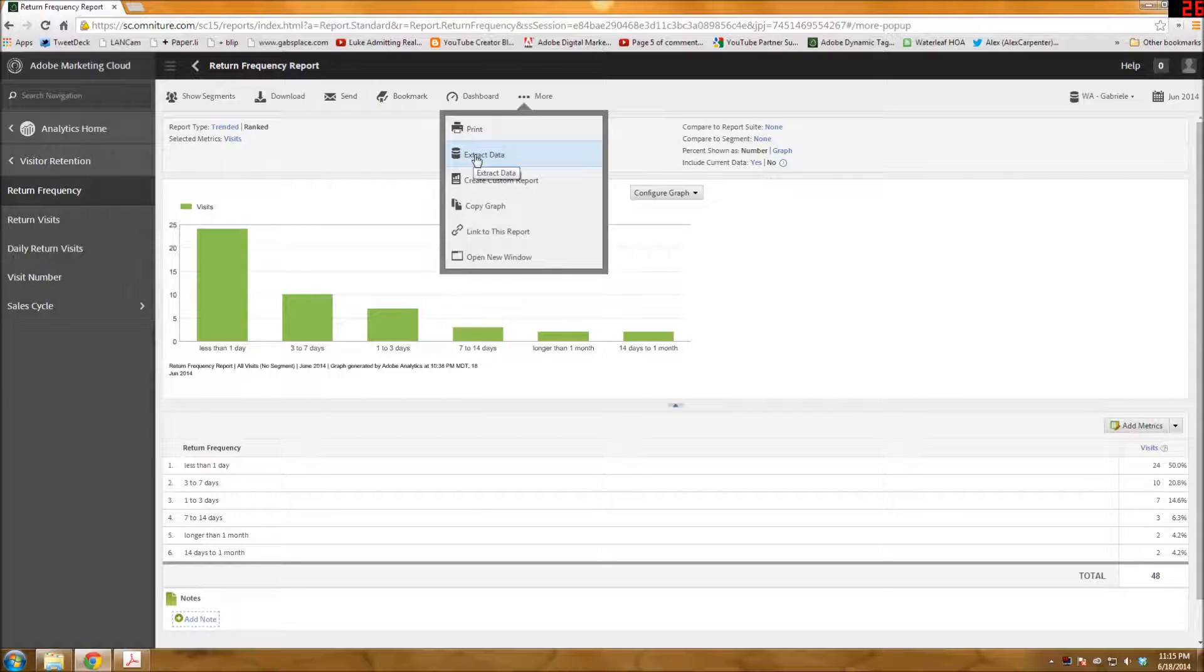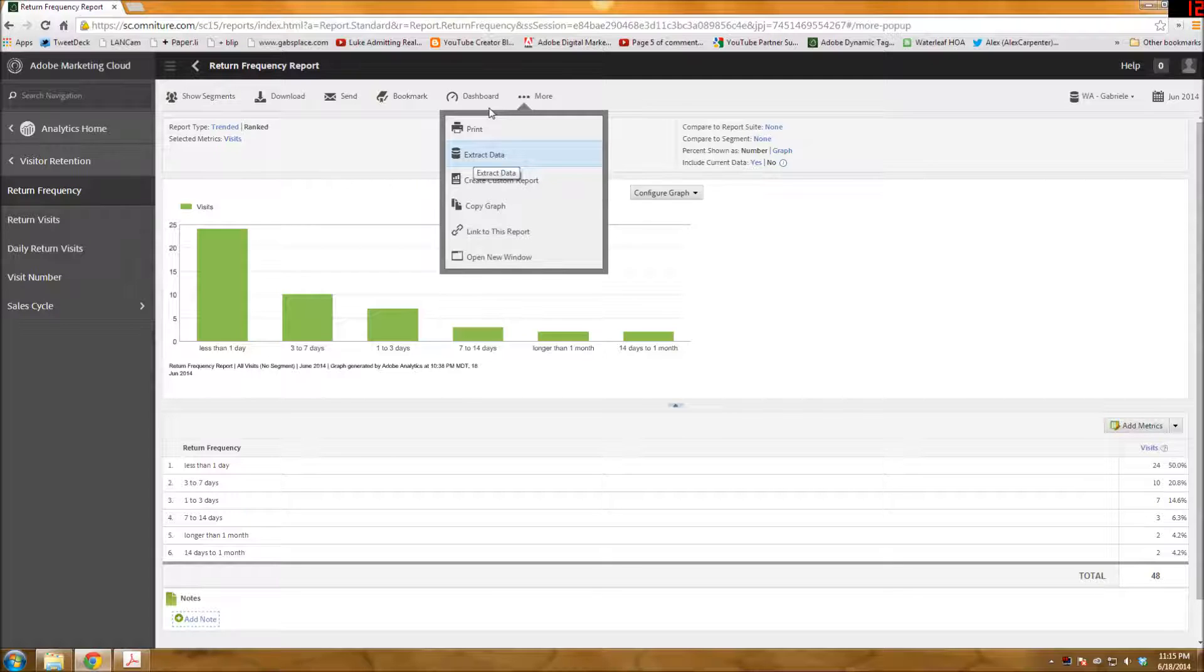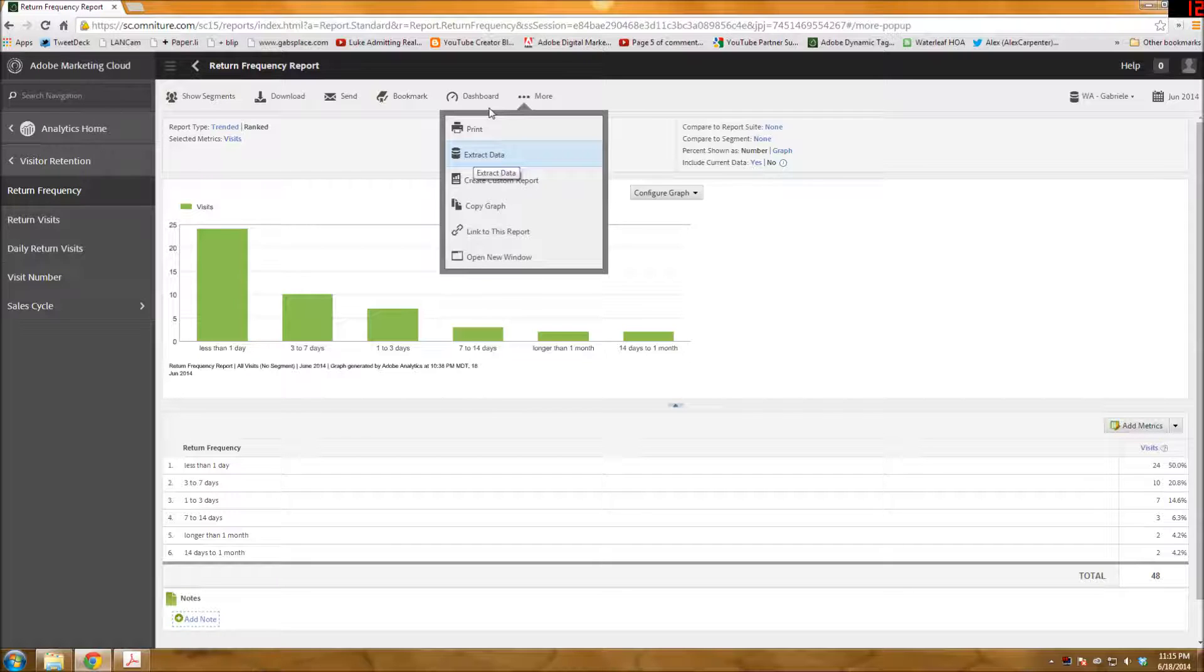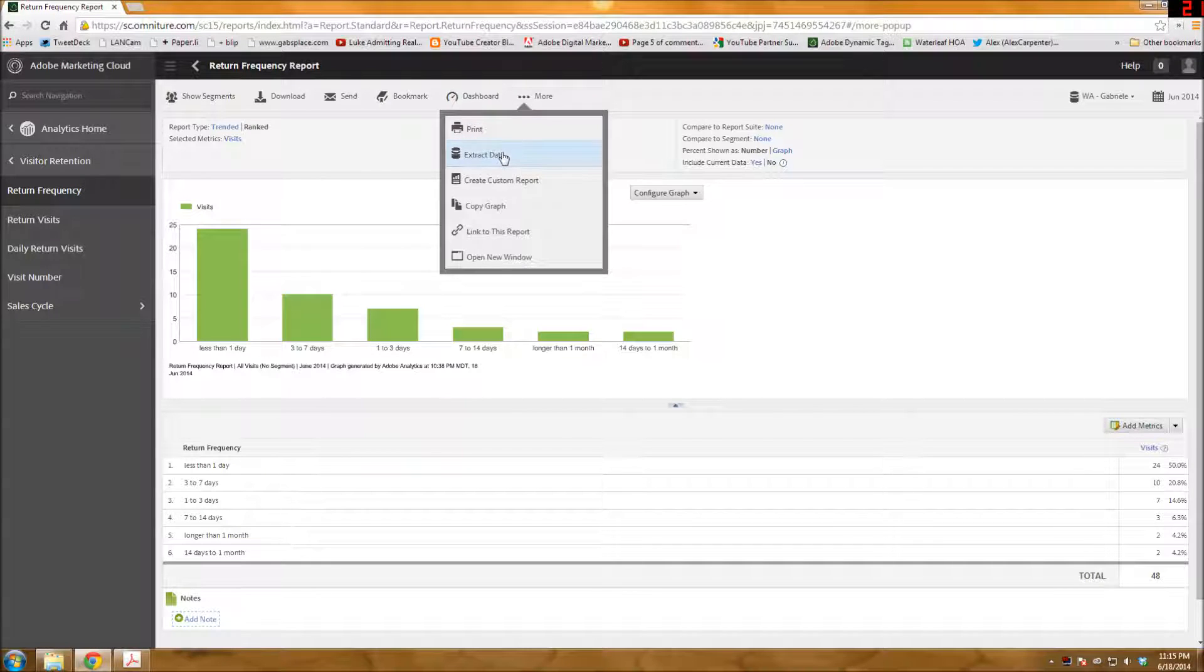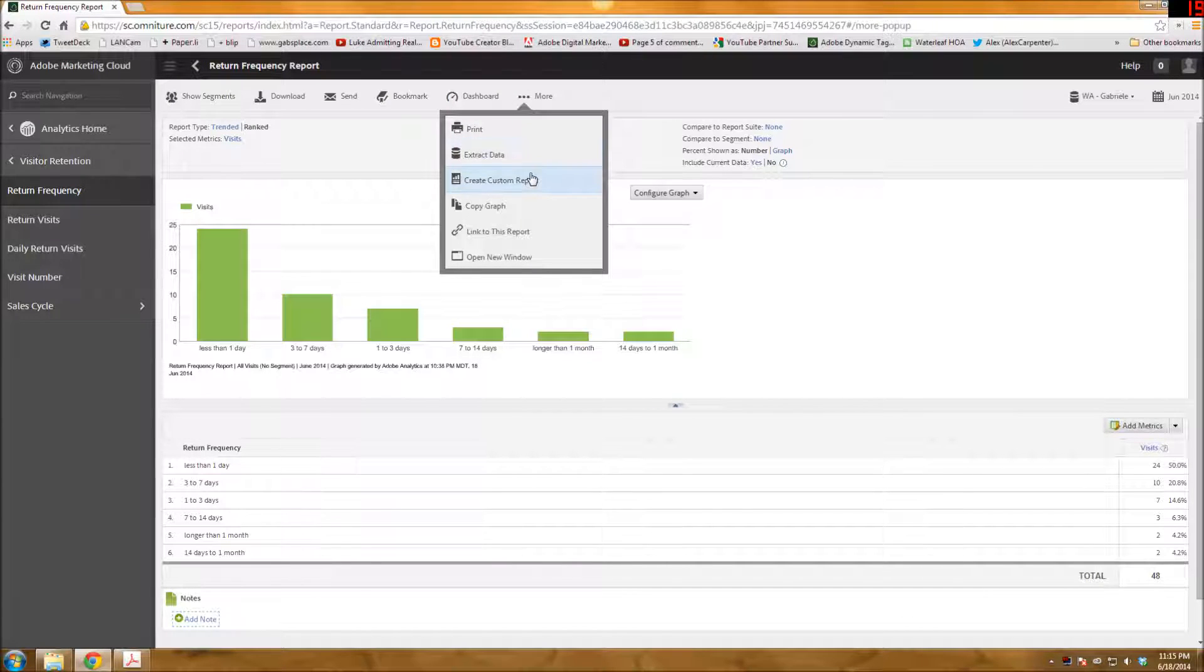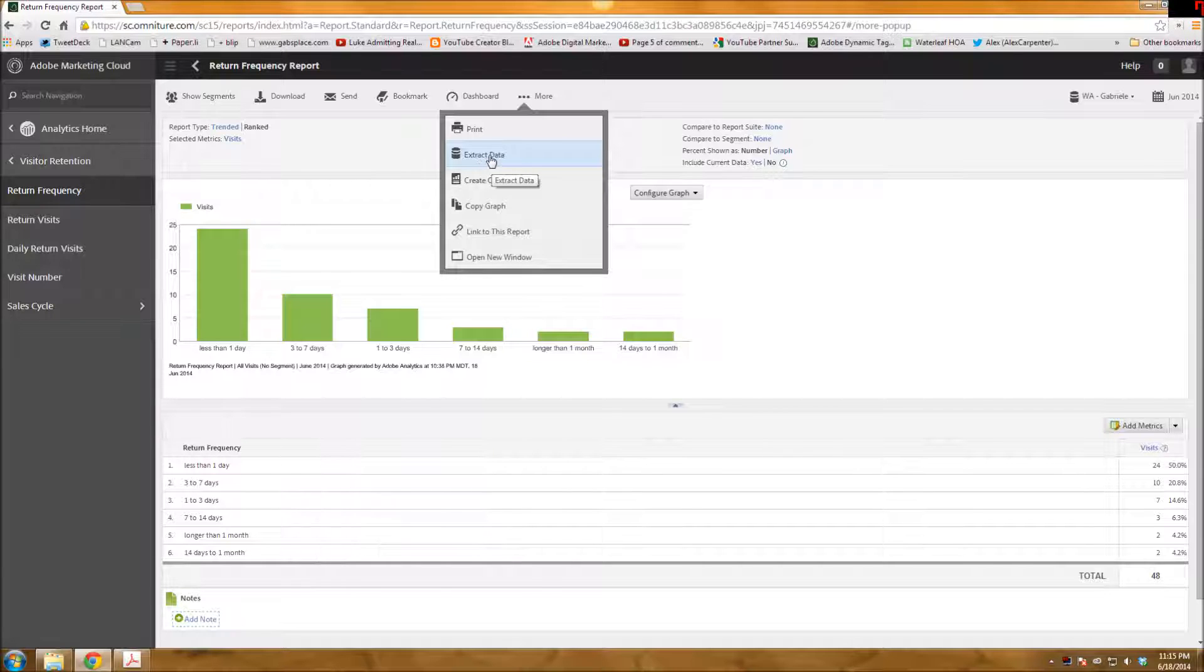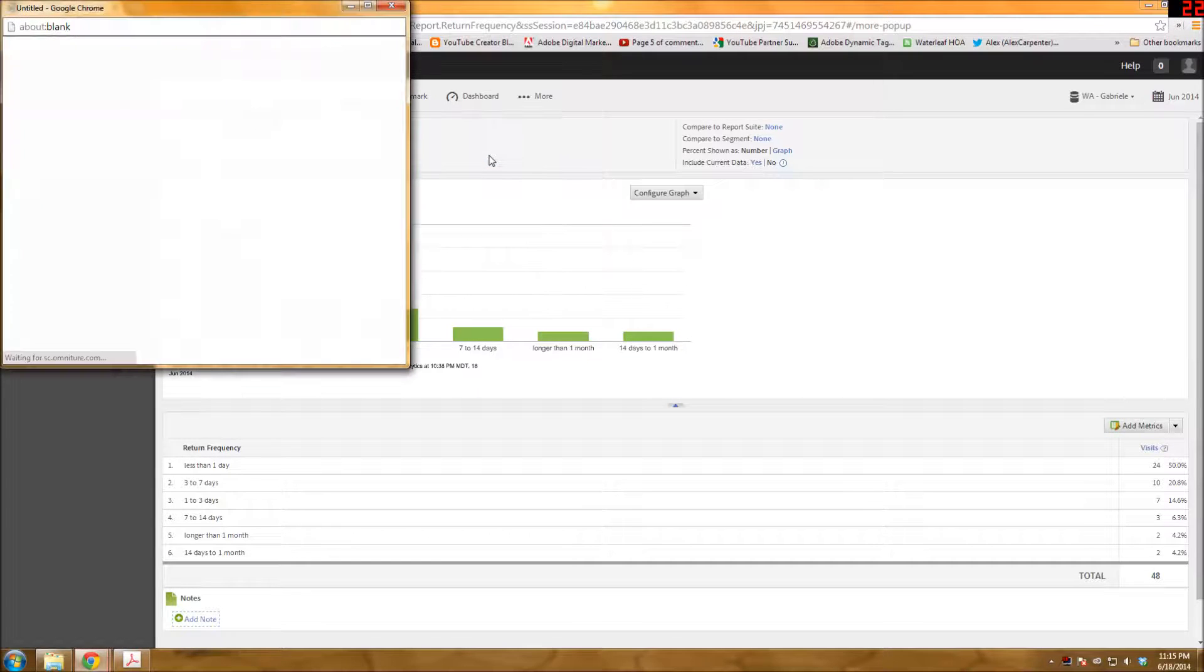So when you're running a report and you want to do a data extract, if you click More and it's not there, don't open a Help Desk ticket because it's just not going to be available for that specific report. But for return frequency it is an available report, so we will just go ahead and click on that.